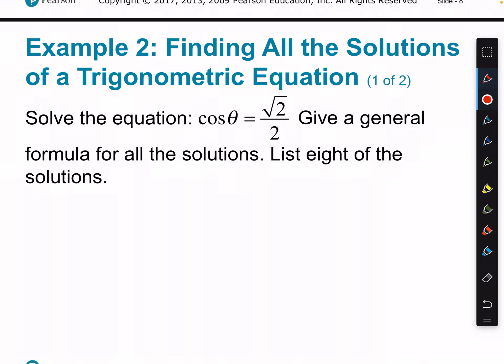We know where the cosine of theta equals root 2 over 2. The first place it happens on the unit circle is when the x value equals root 2 over 2, which is at 45 degrees. 45 degrees in radians is pi over 4. So that's the first place we have cosine of theta equal to that value.